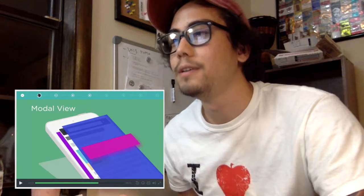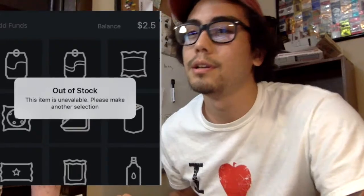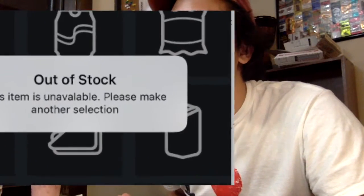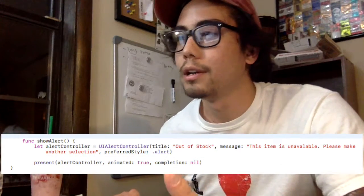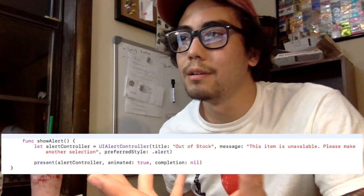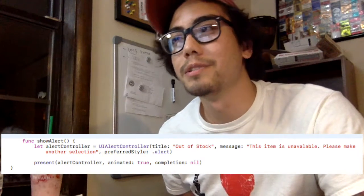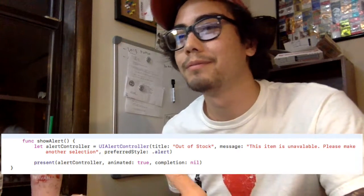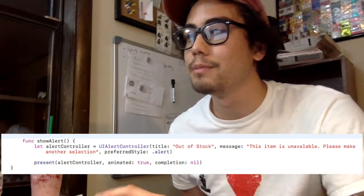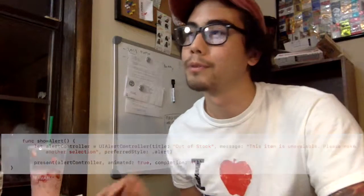I learned what a modal view is, and I got the alert to show up on the app — so when you try to buy something and there's none left, it'll tell you to select another item. I also have some code that I wrote, I'll put that in so you can look at it. I didn't understand it super well when I wrote it, but as I keep going I'll understand it better later, so it's not a big deal that I don't know it perfectly right now.